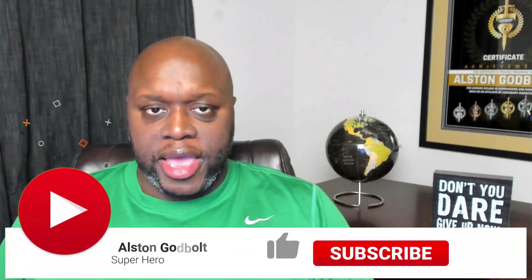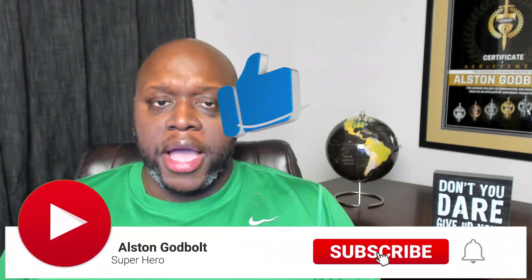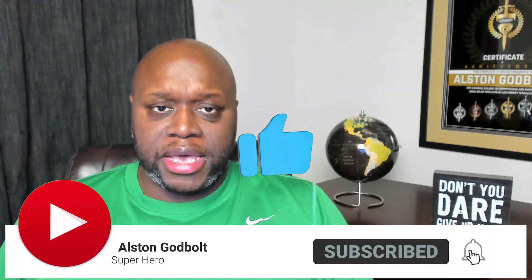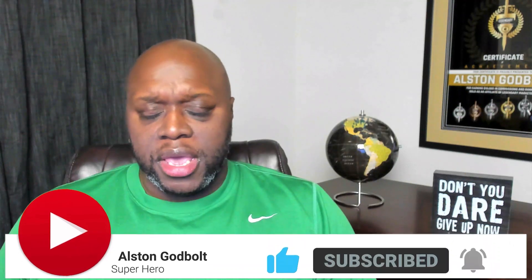My name is Alston Godbolt with AlstonGodbolt.com. I create content to help you make money online and not just to put money into my own pocket. If you want to be added to this globe, simply comment below with your city, state, province, country, and I'll get you pinned.